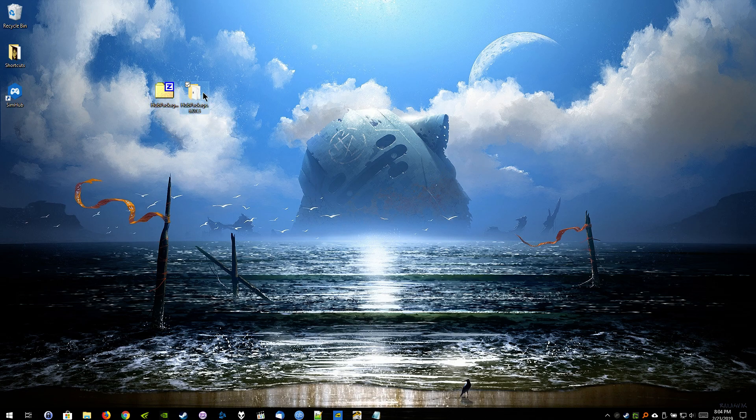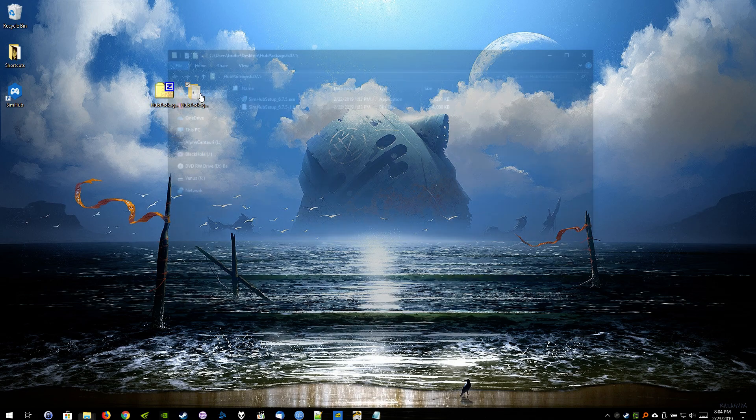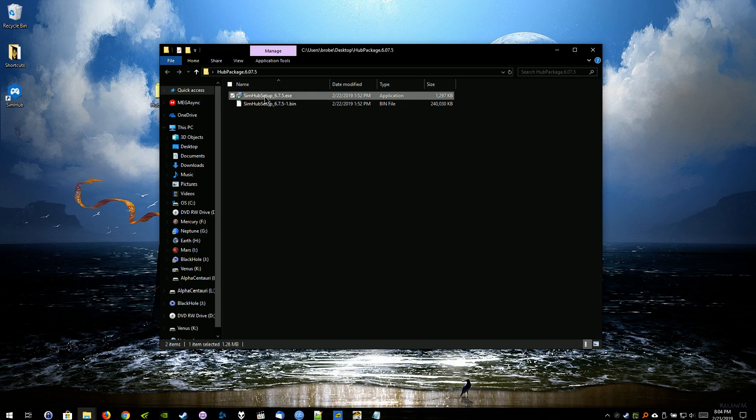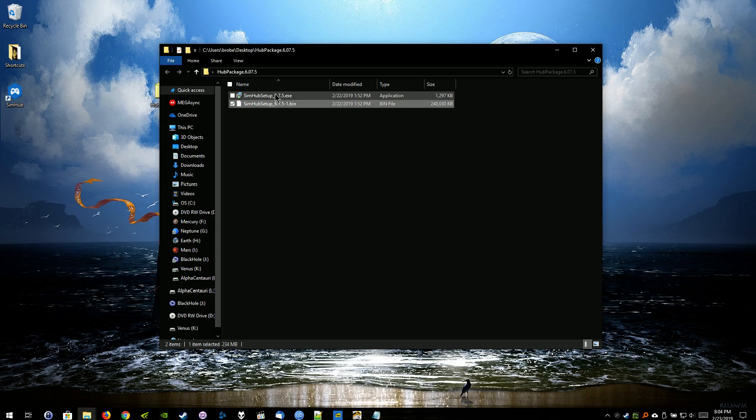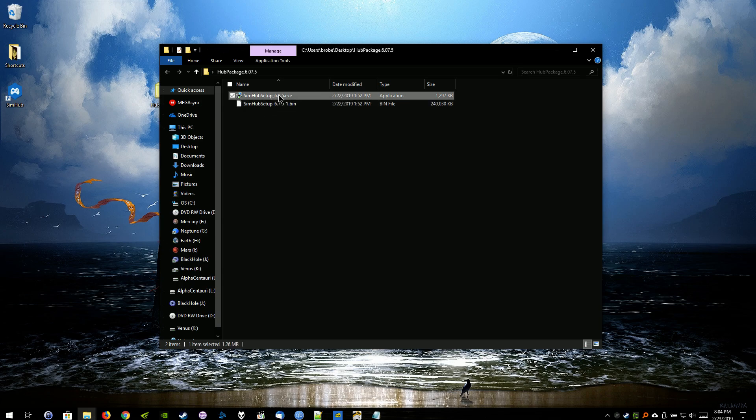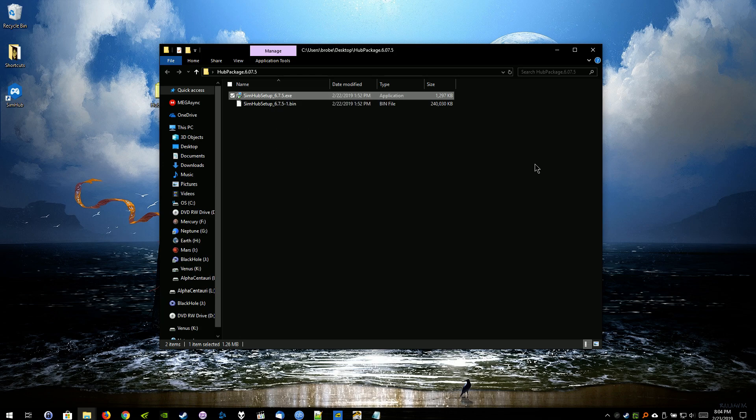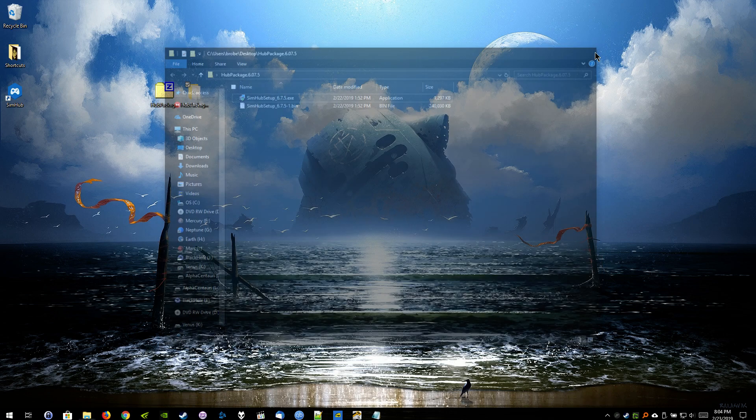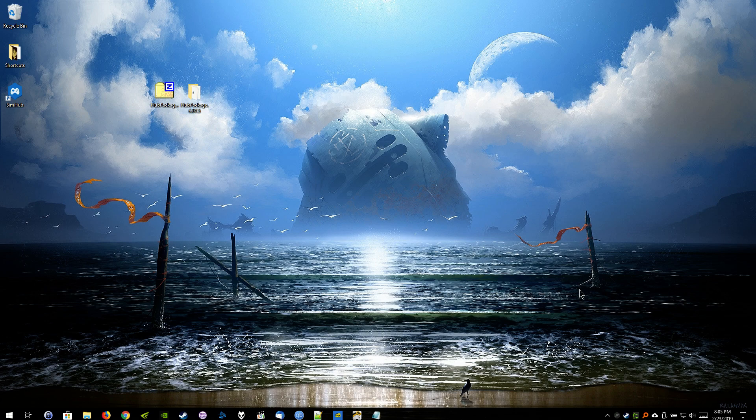Extract it. Extract it here into its own folder here. The contents of the zip file is the executable and the bin file here. Don't mess with the bin file. Just run the executable, run it as administrator or open. Run everything as default. Don't change anything. Accept the user license agreement. Hit next, next, next, done. Don't change anything. Don't uncheck anything.